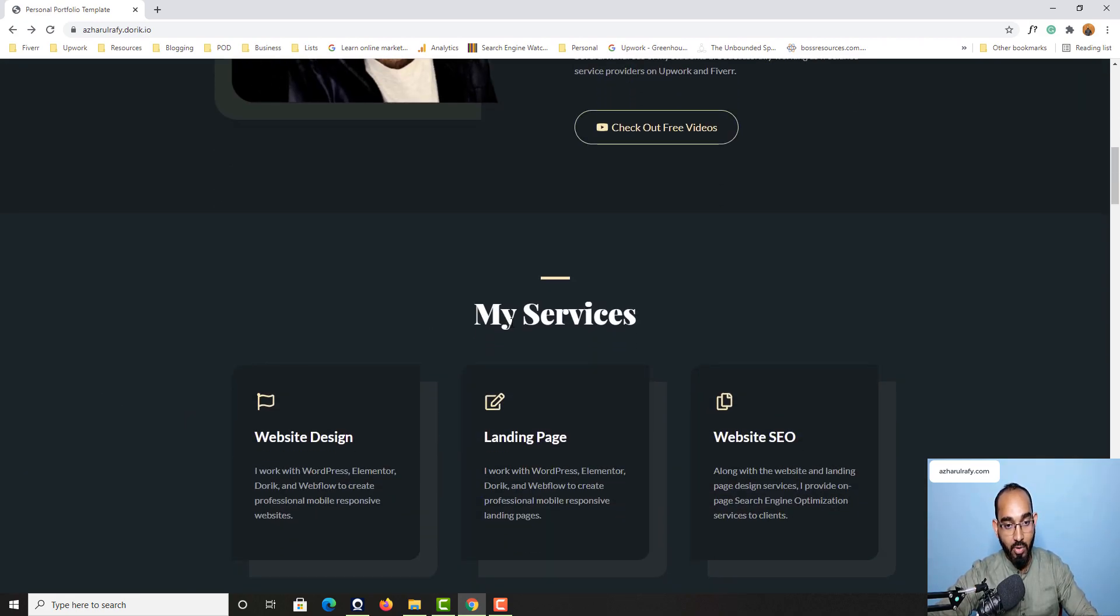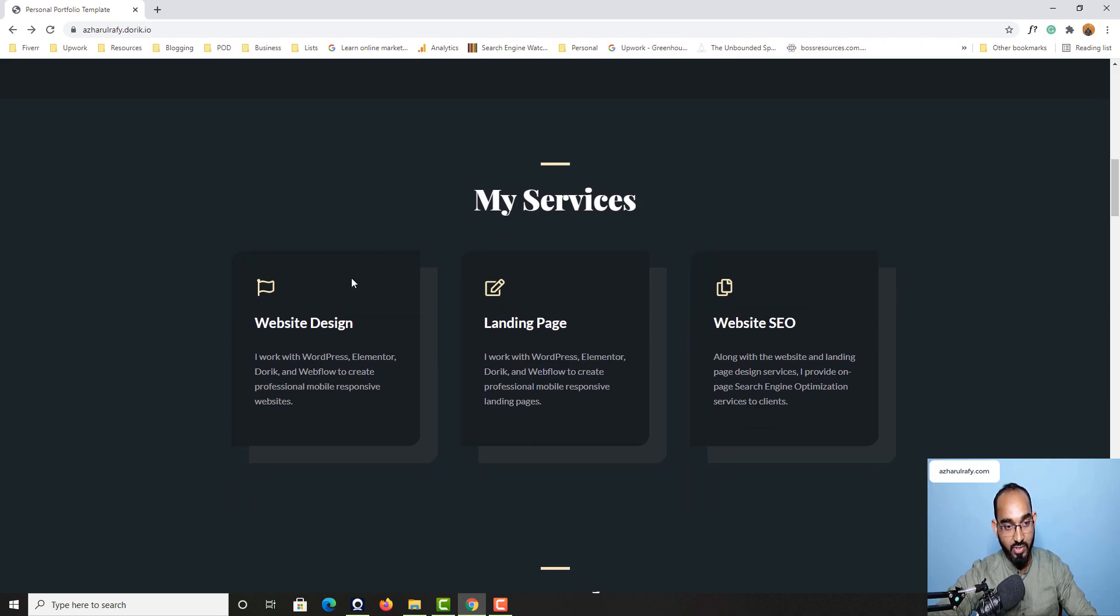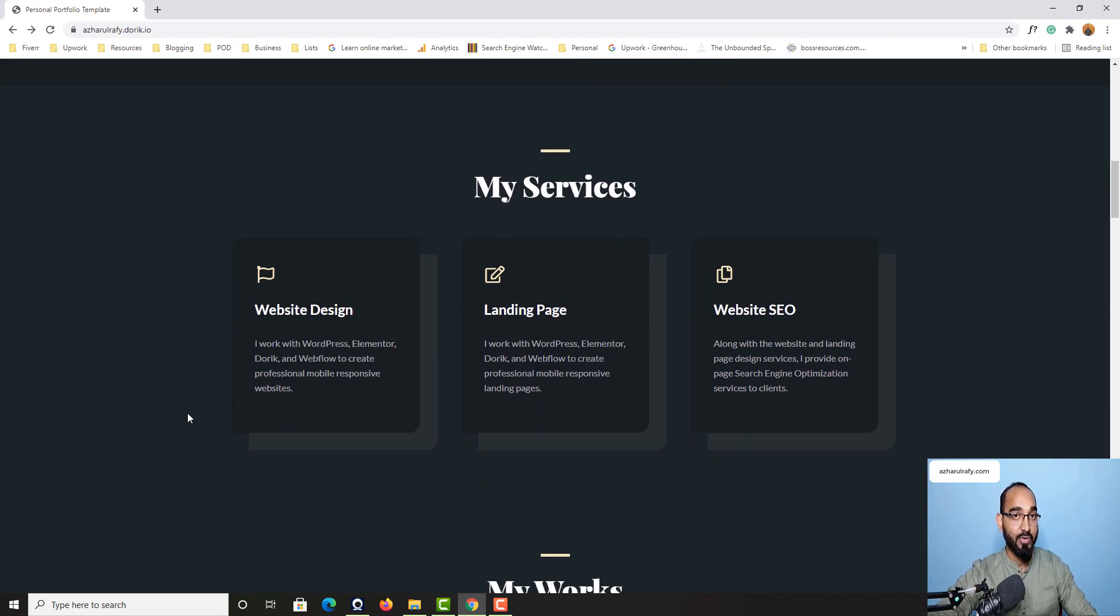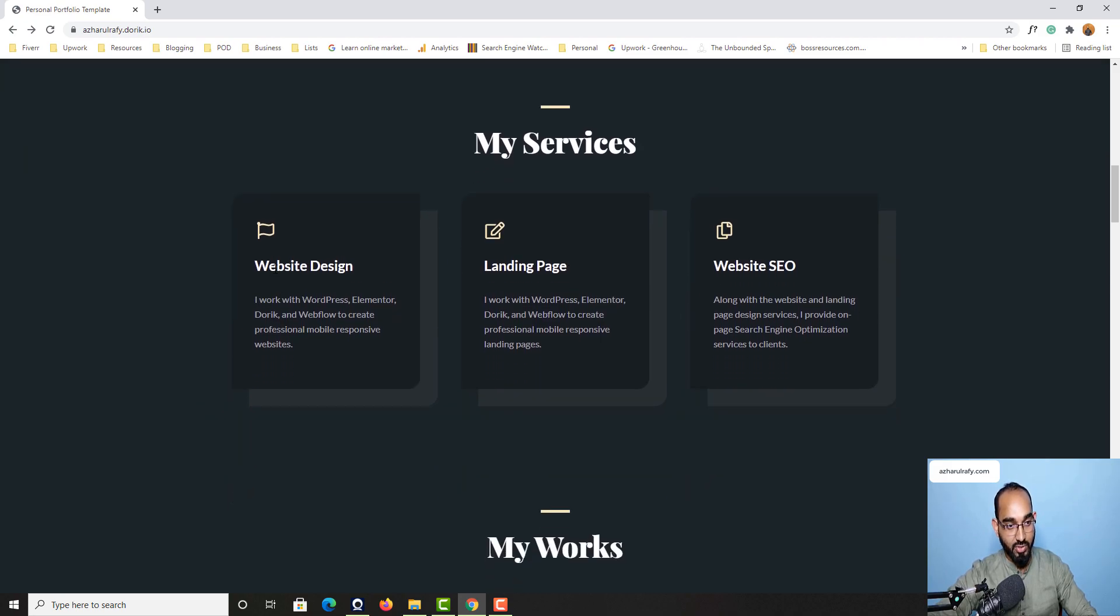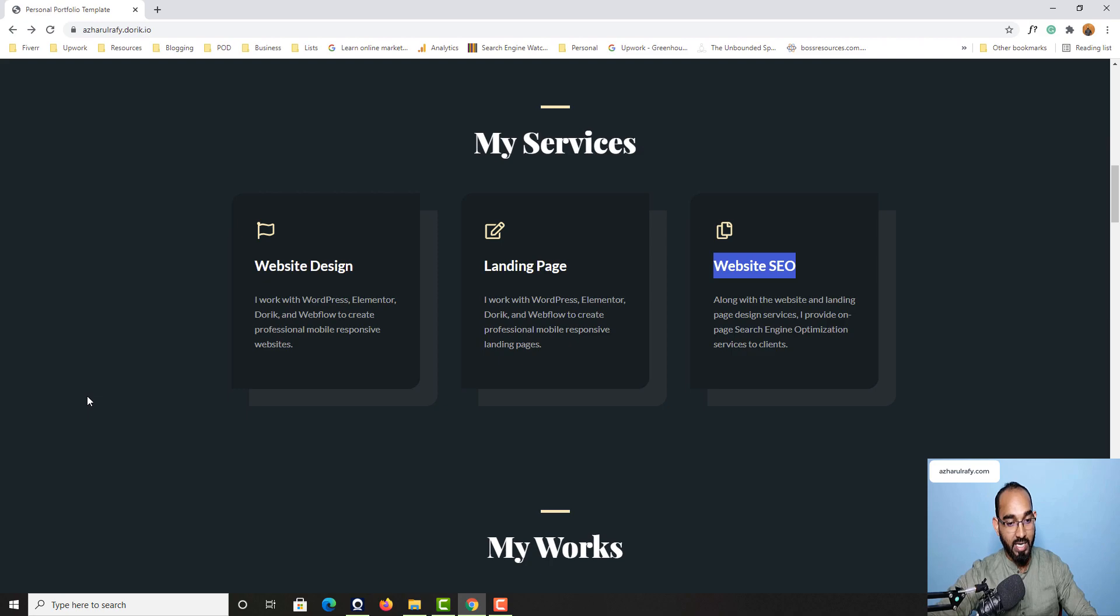After that we have got My Services section where you can put your professional experience information. As you can see I have entered website design, landing page, and website SEO. These are the services I provide to my clients.